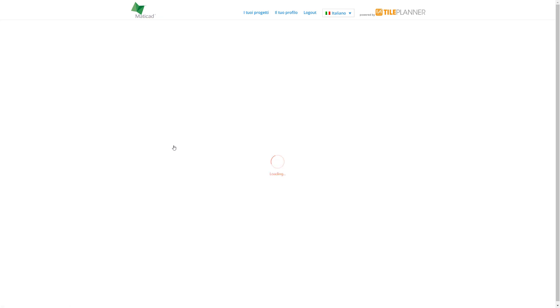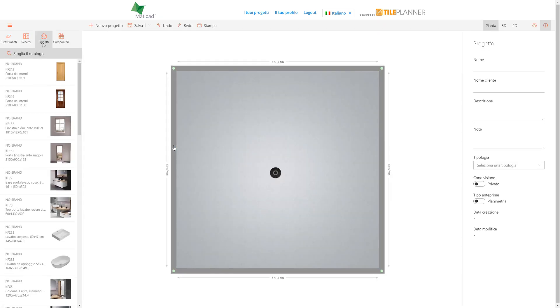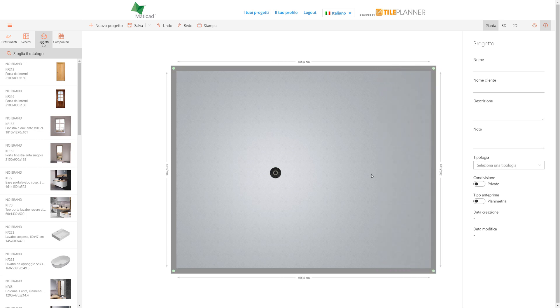When creating the project, we find a simple square layout with nothing but a lightbulb. Any operation can be made to modify the preset layout. First of all, any wall can be dragged with the left mouse button.